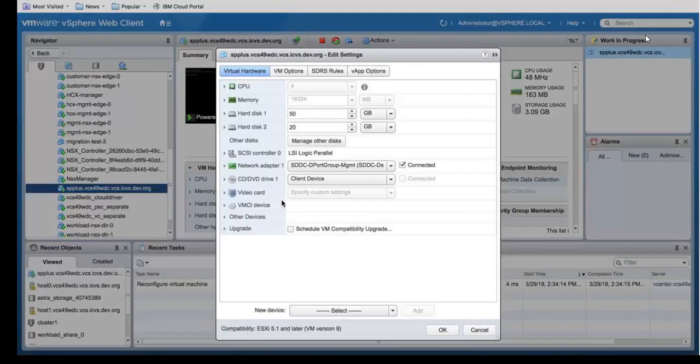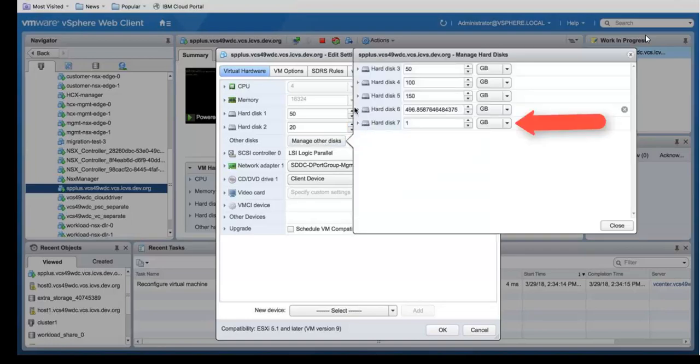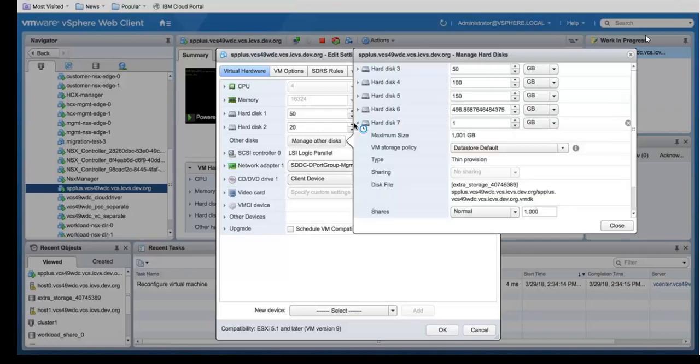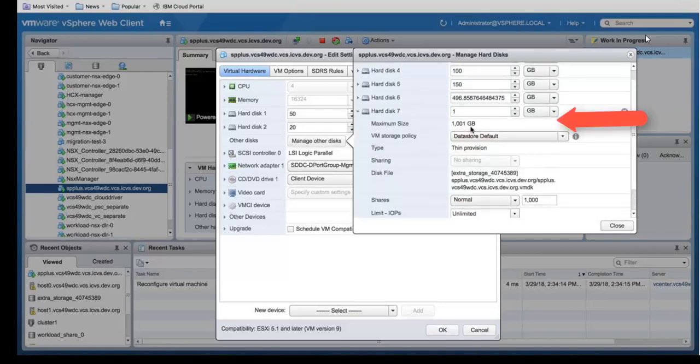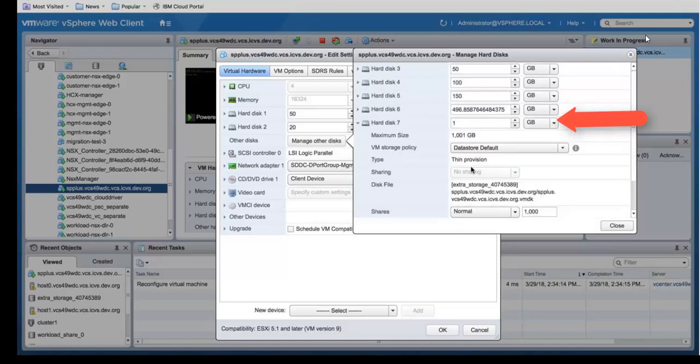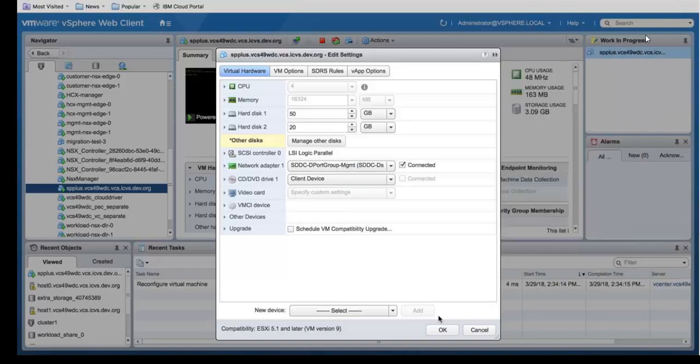Click on manage other disks. You'll see this hard drive 7 that we added and it's only showing up as one gigabyte. But we meant it to be one terabyte. As you can see the maximum size is one terabyte. So we're going to go ahead and change the size on that from one gigabyte to one terabyte. Click close and click OK.